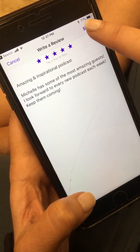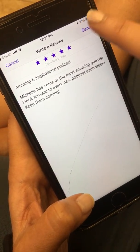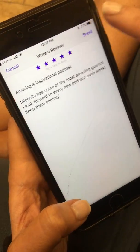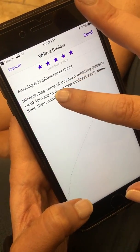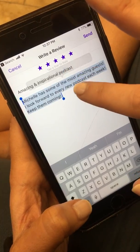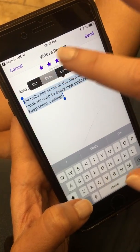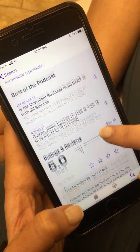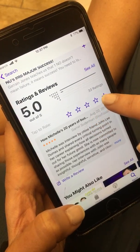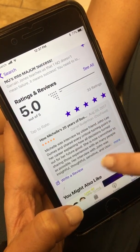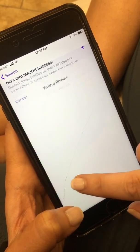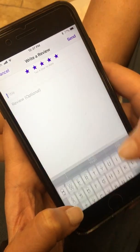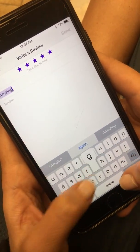Then you're going to hit send. If it didn't work, no problem — just select all. This happens all of the time. Hit cancel and we're going to do it one more time. For some reason, on the second try it always works.